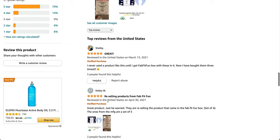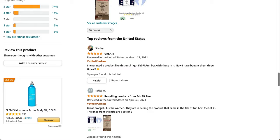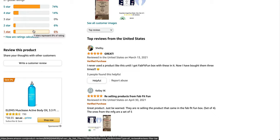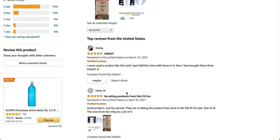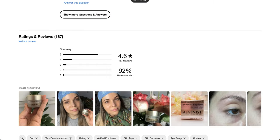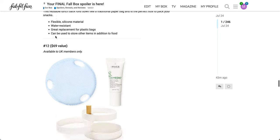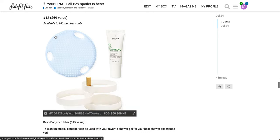So this is the Butanique product. Keep scrolling down for you. So 4.4 stars out of 5, 27 ratings. Shelby here says, I never used a product like this until I got a FabFitFun box with these in it. Now I bought them three times. So that's a great review. However, this person says they are reselling products from FabFitFun. Great product, but just be warned they're reselling the product. The ones from the manufacturer are a set of fives.